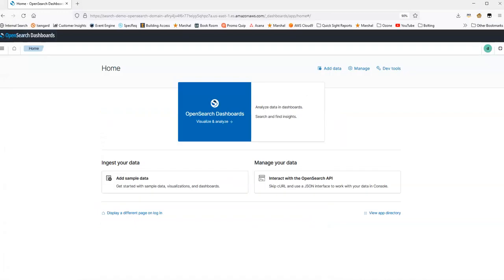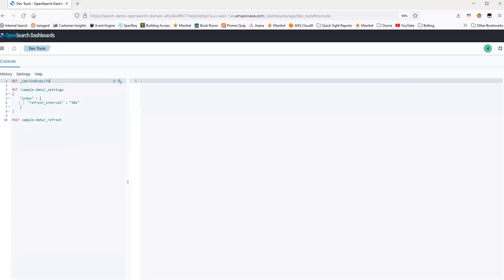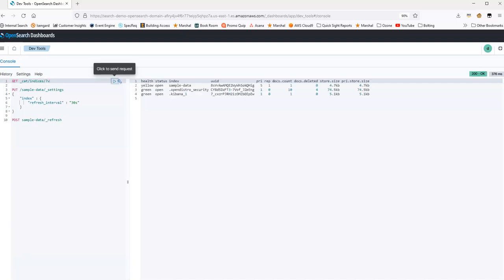So I have the OpenSearch dashboard open here. I'll go to the interactive API. Let's start by looking at what indexes are on this domain. We can see that I have this index sample data.